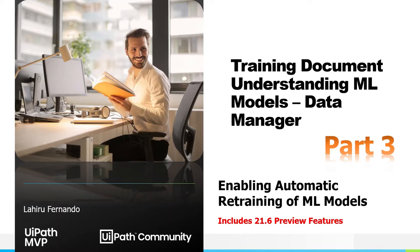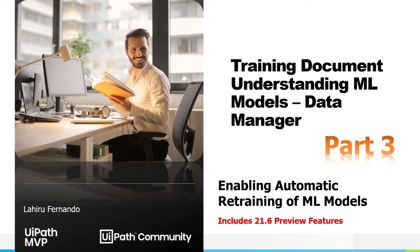Hello everyone, welcome to part three of the training 'Document Understanding ML Models' video series. In the previous video we discussed how to generate training data through the document understanding workflow and upload it to Data Manager manually and then from the ML training. But that process was something you have to do manually, and when dealing with large amounts of documents it's not possible to go through each one to do verification and perform machine learning training. In this video we'll see what features are available in the latest version of the UiPath platform.